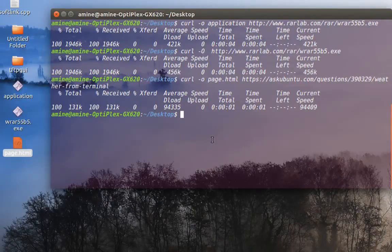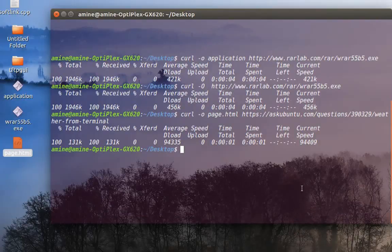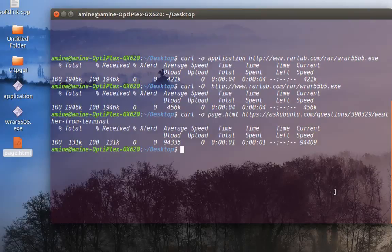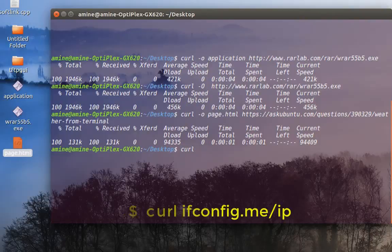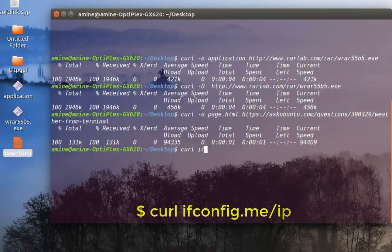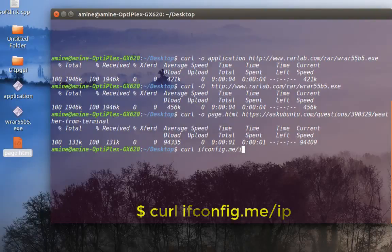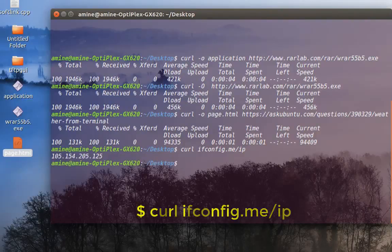Now I will show you some tricks. For example, public IP address, not your local IP address but your public IP address. I mean IP address provided by your ISP, internet service provider. So you can just type curl and the command ifconfig.me/IP, and you hit enter. And as you can see now, I get my public IP address.